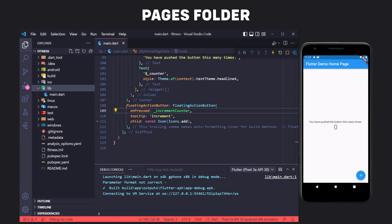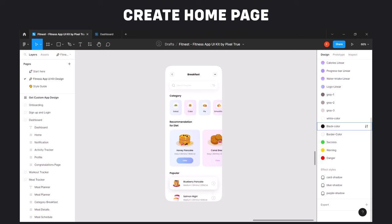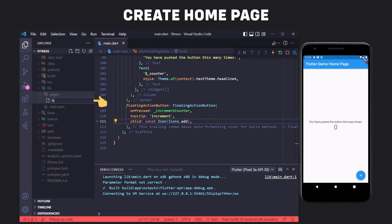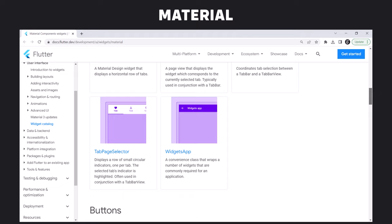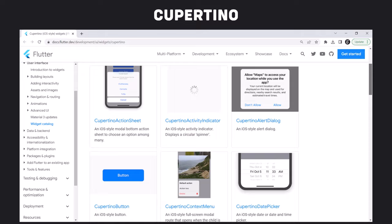Now it's time to start coding. First we create a folder called Pages where we create different pages of the application. Looking at the design we want to implement, we have only one page, so we create a file called Home in the Pages folder. At the beginning of each page, we must import the material package.